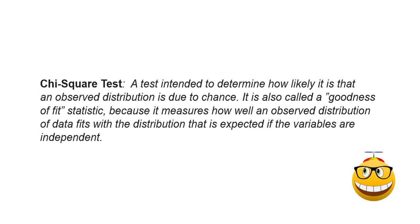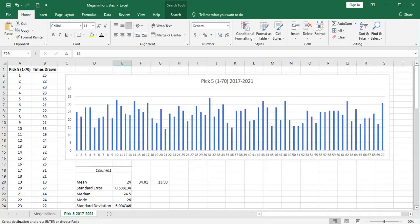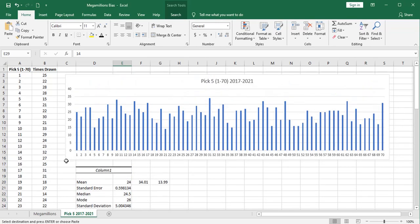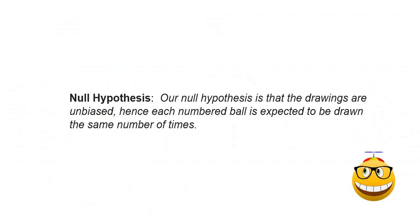And remember, our expected distribution of these picks from the numbers 1 to 70 is 24 times each. One general rule with chi-square test is that all of these drawings should be at least 5. Since our minimum is 14, it looks like we're okay in that respect. Our null hypothesis for our chi-square test is that the drawings are unbiased, hence each numbered ball is expected to be drawn the same number of times. A chi-square test takes into account the number of times numbers are drawn.